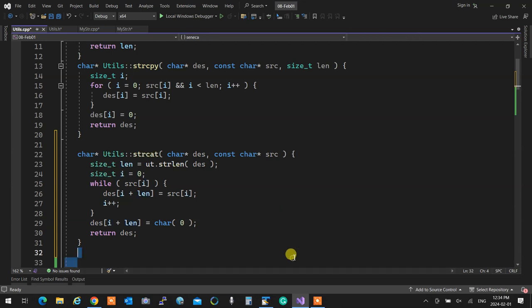Strcat sees what is the length of the destination. Then it starts from zero, adds the characters of the source to the end of the destination, overrides the null and keeps going. When it's done, it sets the last one to zero. So essentially it strcats it. That's string cat from C.